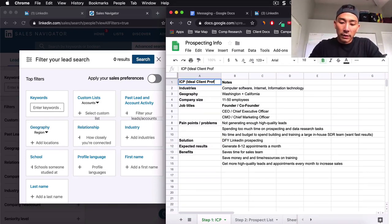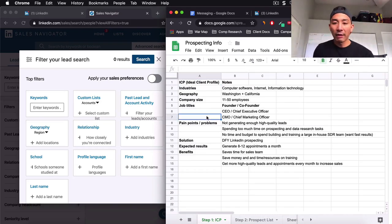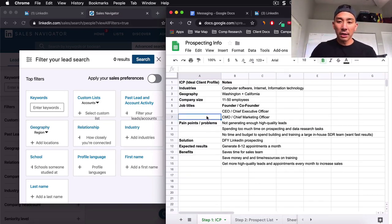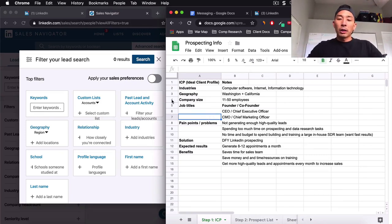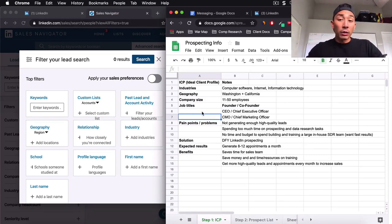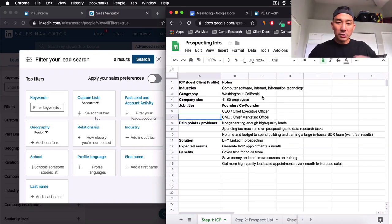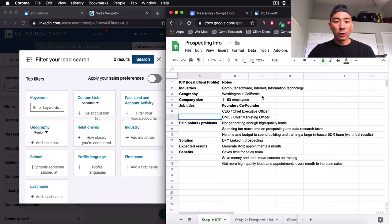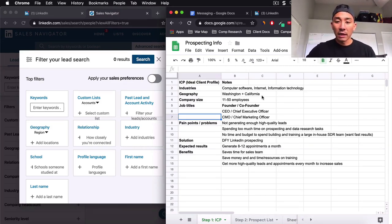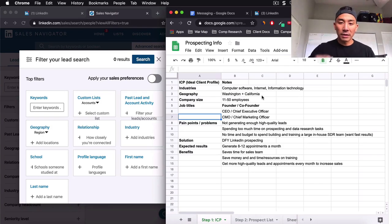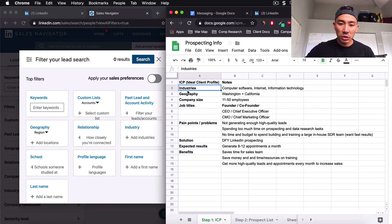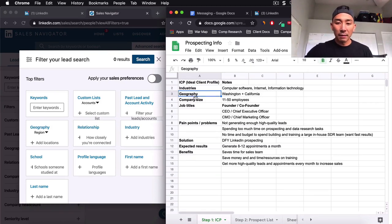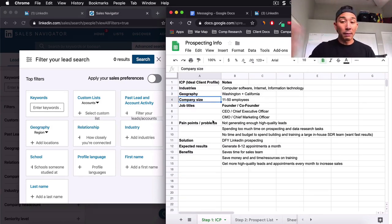Ideal client profile. Now, why do you want this? Well, everything you create in your messaging for Facebook, for Instagram, for LinkedIn, it's all going to rely on the ideal client profile that you have drafted out here. So you need to know exactly who you are targeting and who your ideal client is. If you don't know that, your message is going to suck. So you want to make sure that you have these things here: the industries, the geography, the company size if you're B2B, the company size.